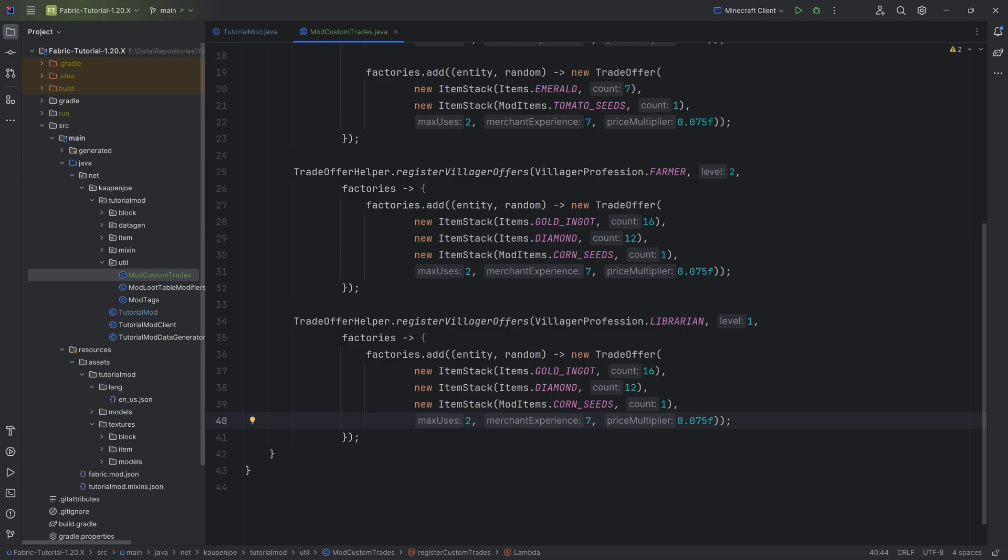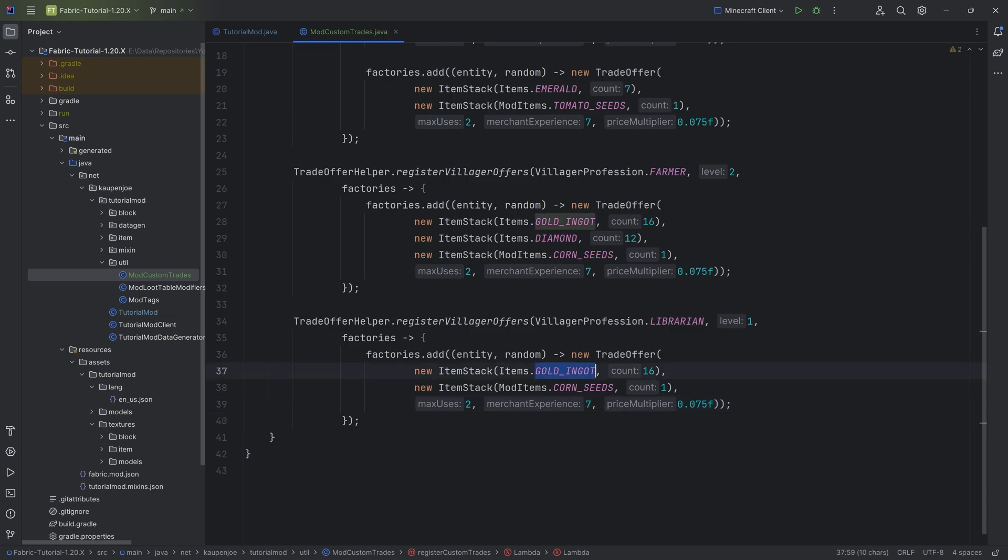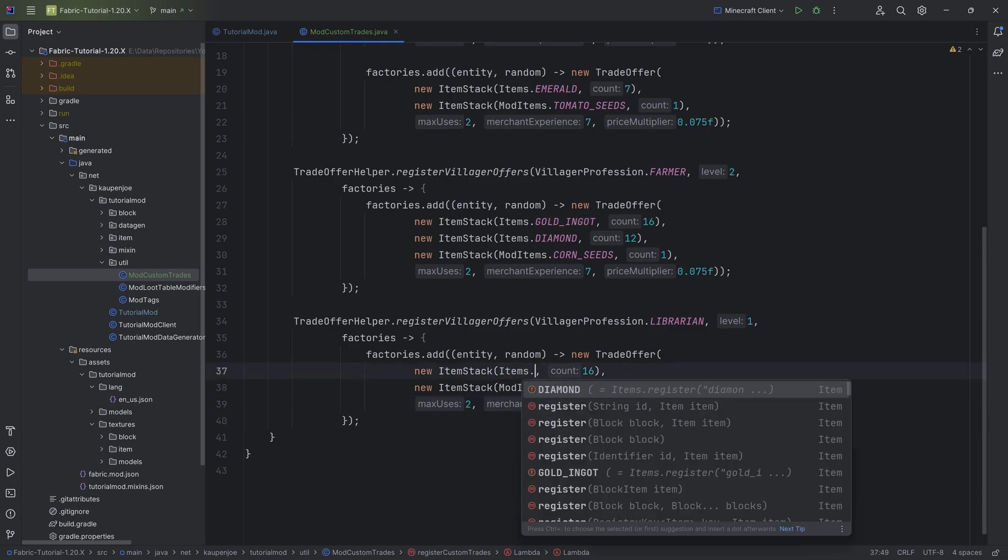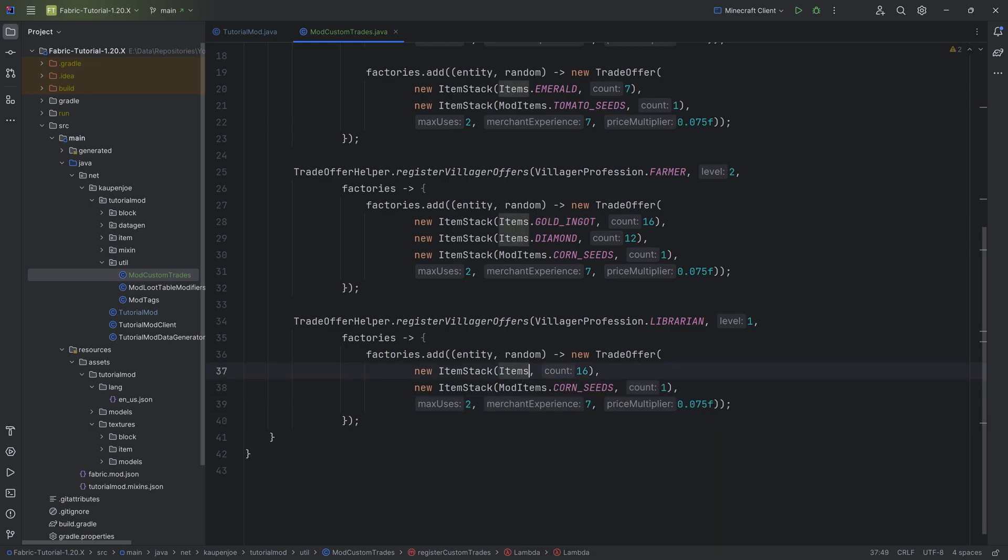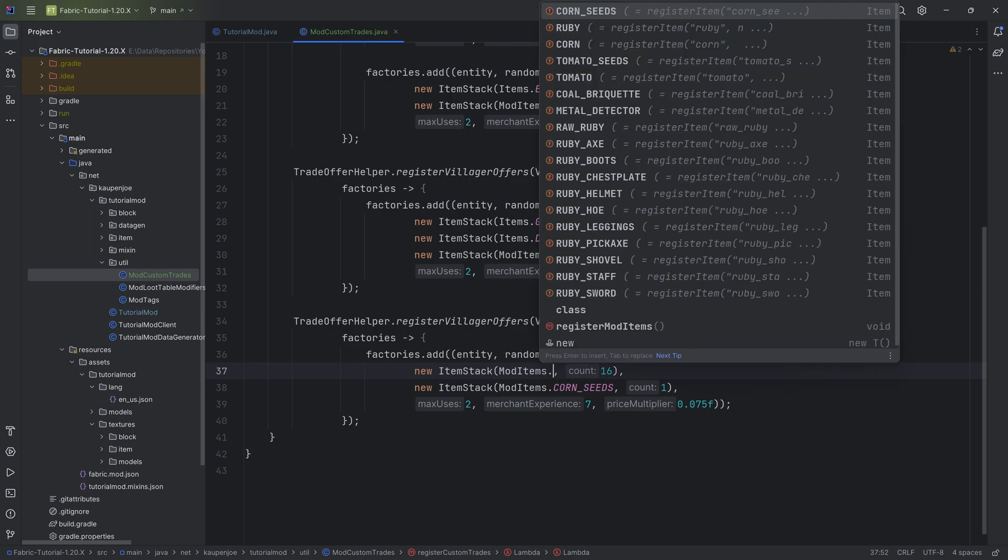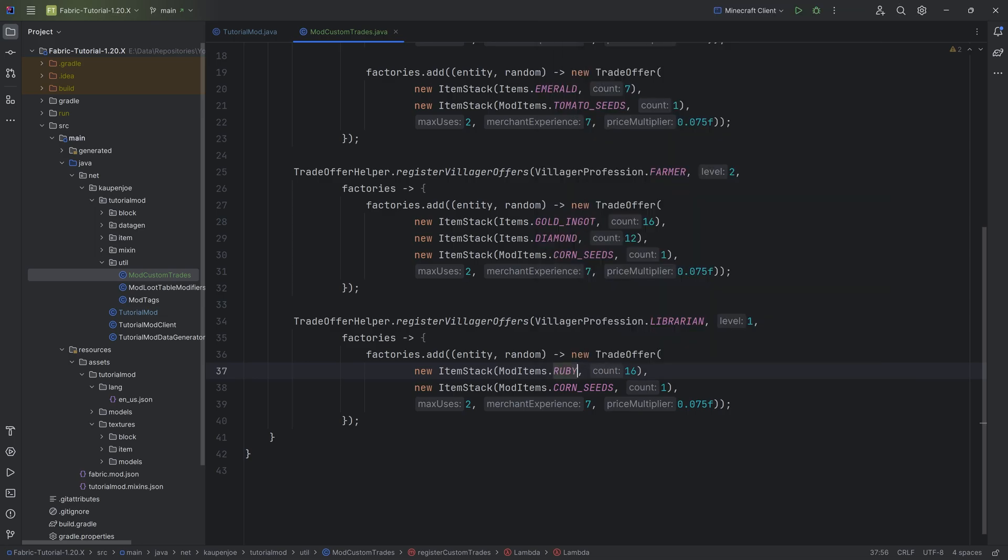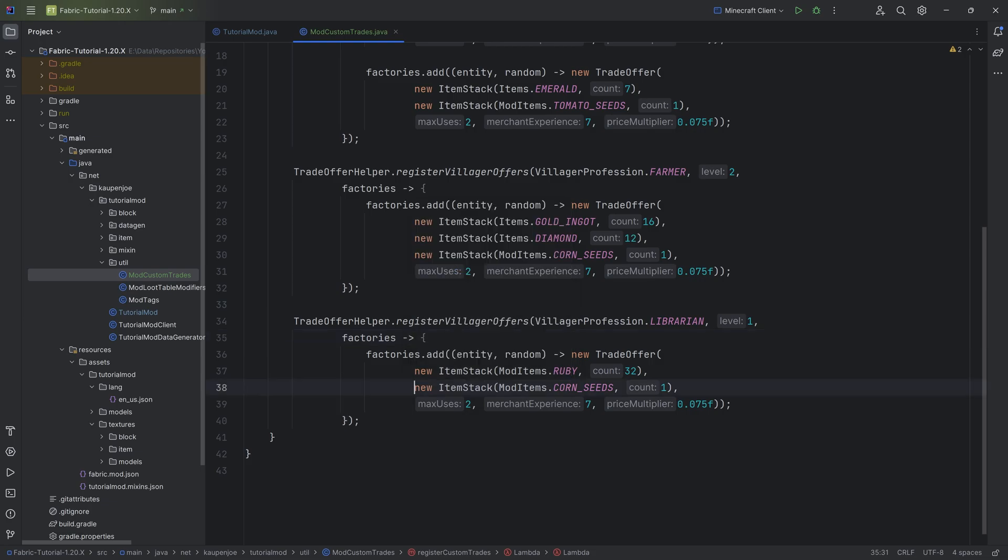And now here comes the thing that a lot of people are asking for, and that is, how can I add an enchanted book? That is the one thing that a lot of people are asking for. So let's say what we want to do is I want to be able to trade rubies. So let's get the ruby, 32 rubies.